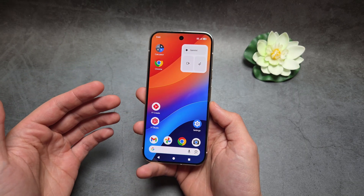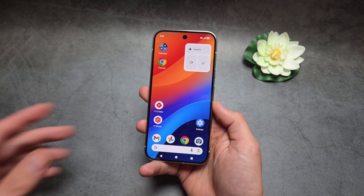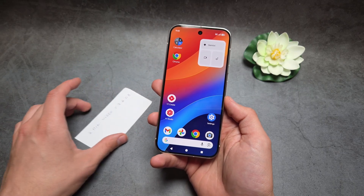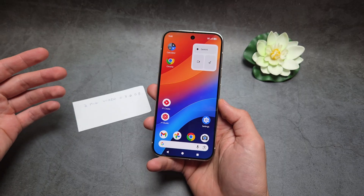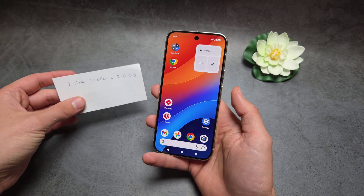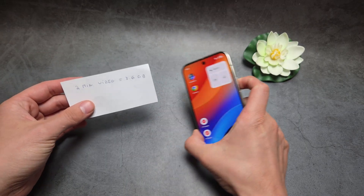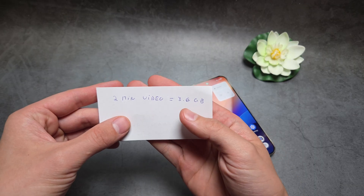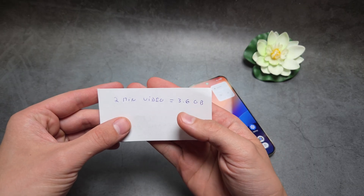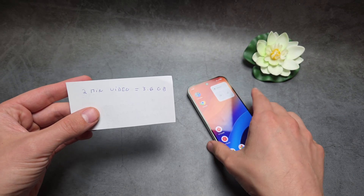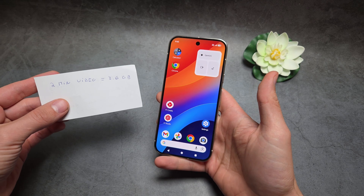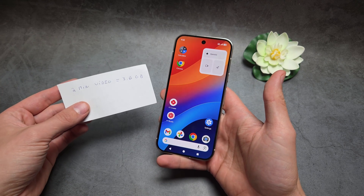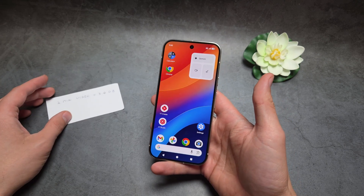By default if you aren't paying, you're only getting 15GB. So it's pretty much unusable in my opinion if you don't subscribe to the paid plan. A 2-minute video takes up 3.6GB of space, so if you get 15GB for free, it doesn't take much to fill up pretty much your whole space.